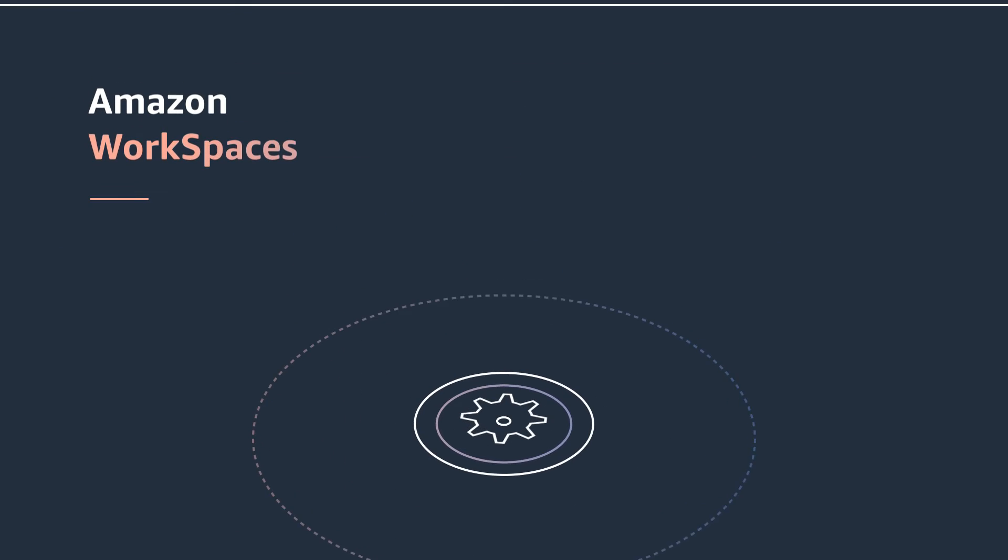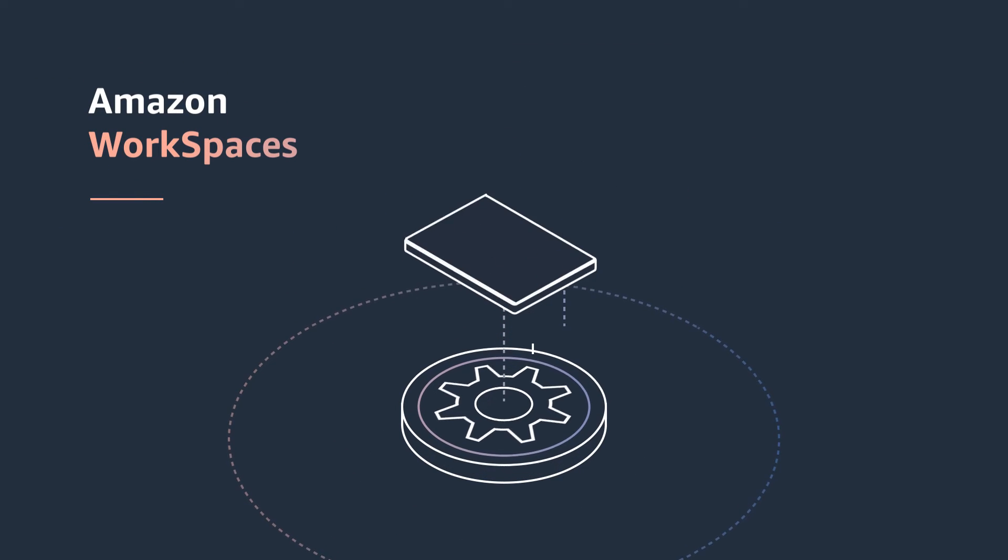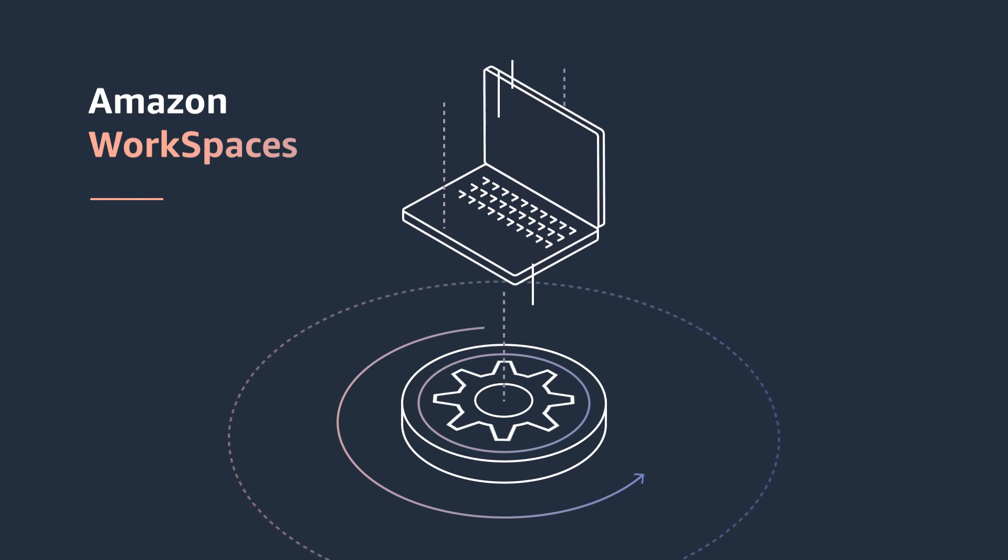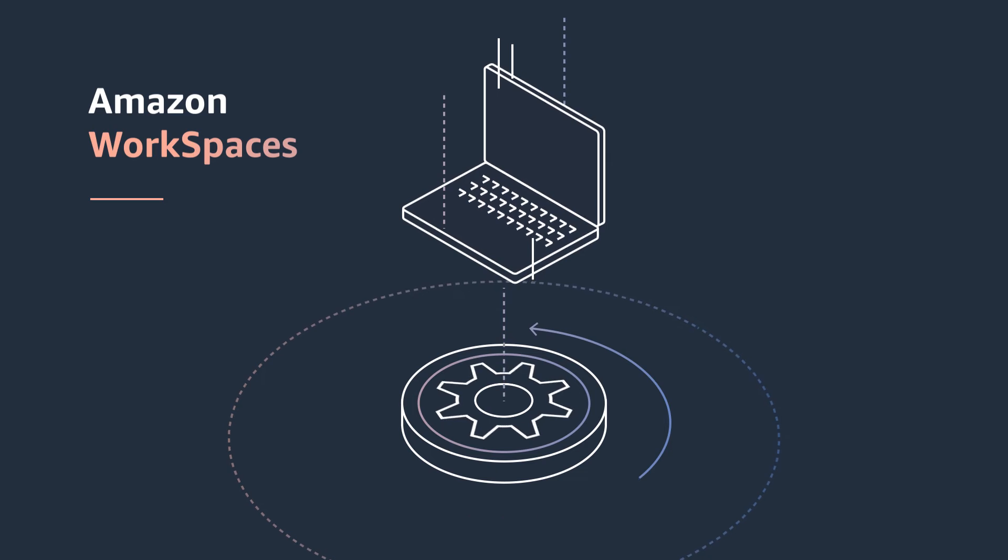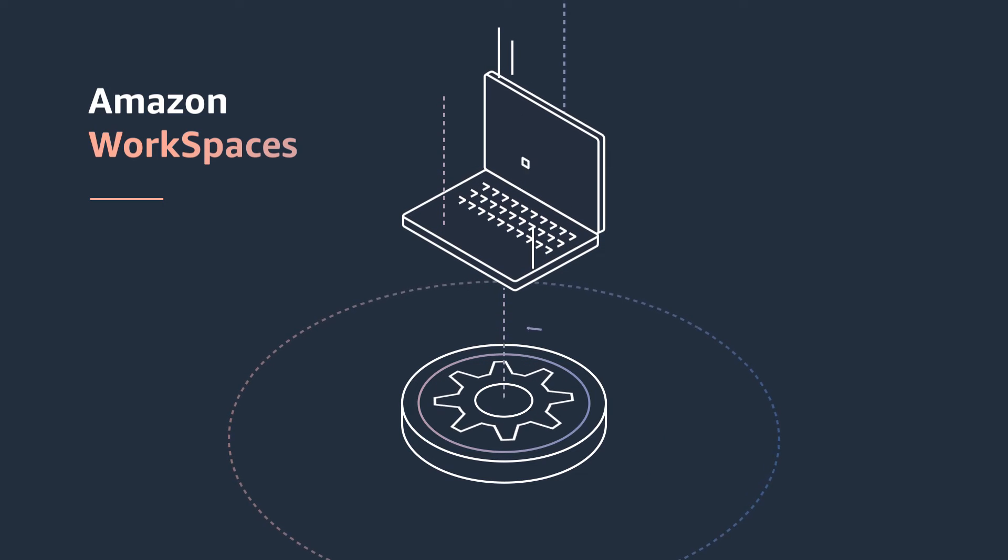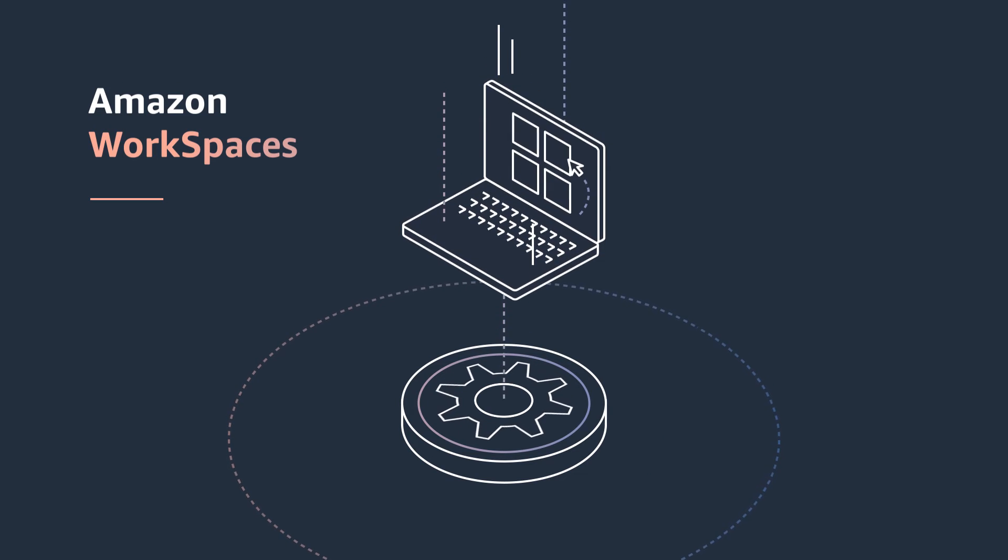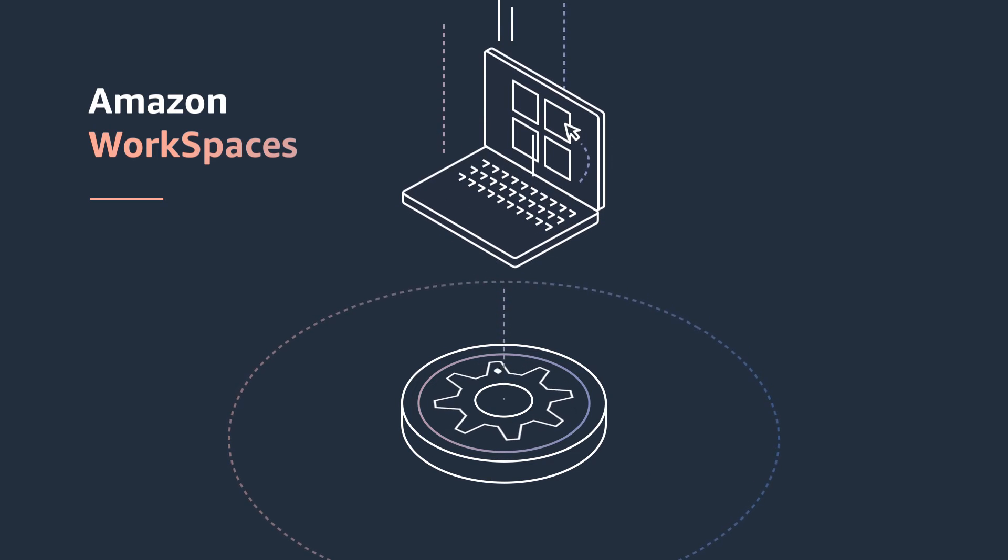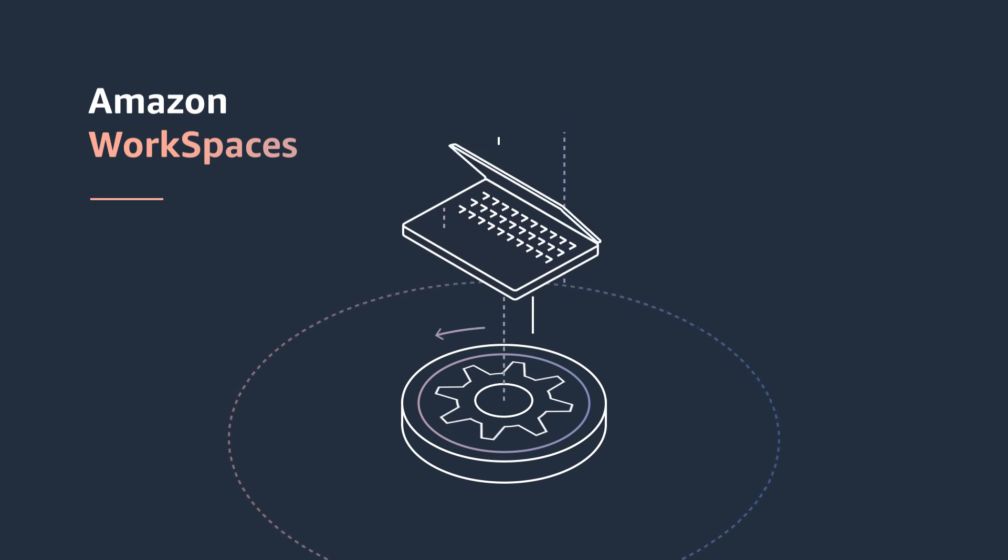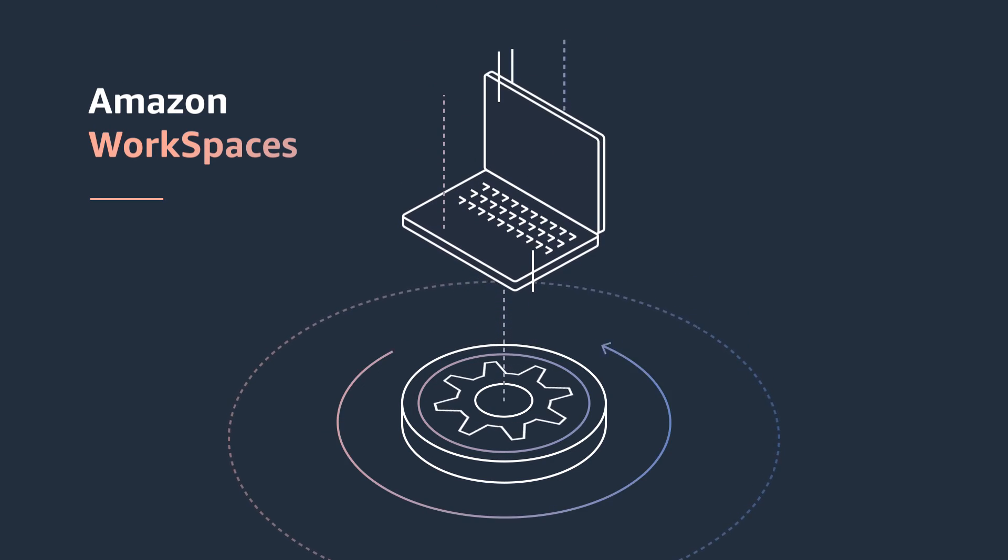Amazon WorkSpaces gives you an all-inclusive VDI solution, including management software, making it simple to deploy and manage virtual desktops.